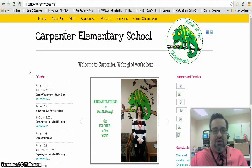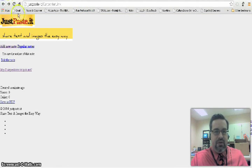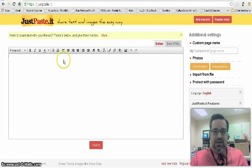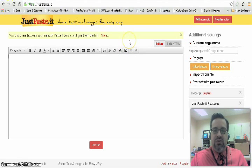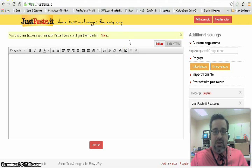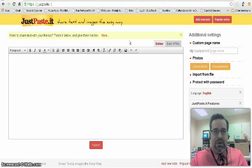You can use JustPasteIt for just about anything you can think of. It's very simple, it's free, it doesn't cost anything. You can insert pictures and links to videos from YouTube or Discovery Ed — just about anything. That's my quick Tech Tidbit for the beginning of 2015. Thanks for watching, and I hope you tune in next time for another Tech Tidbit. Take care.